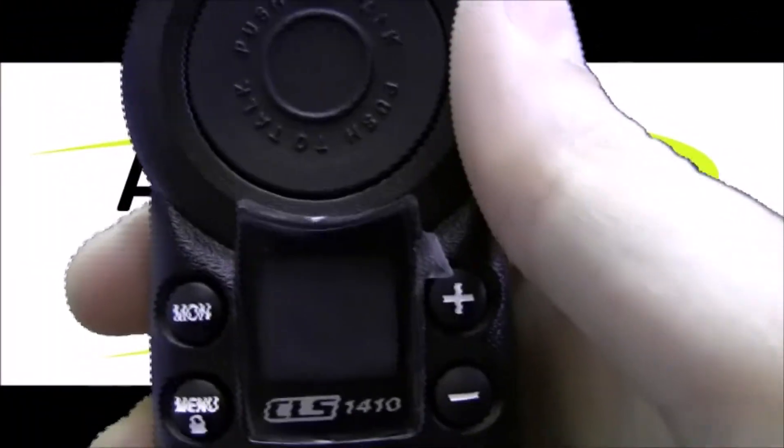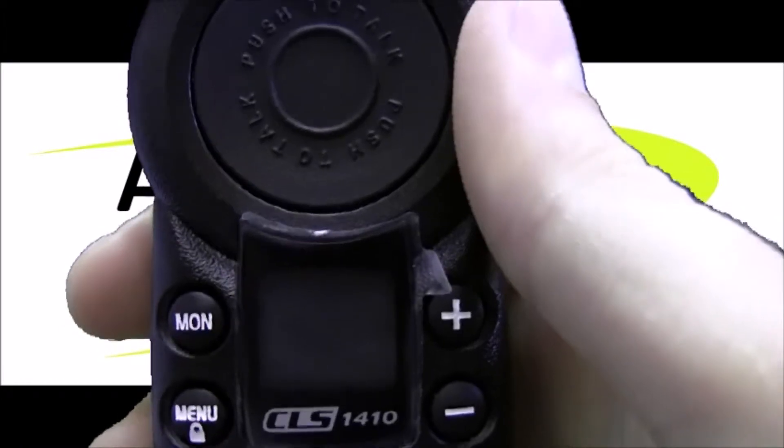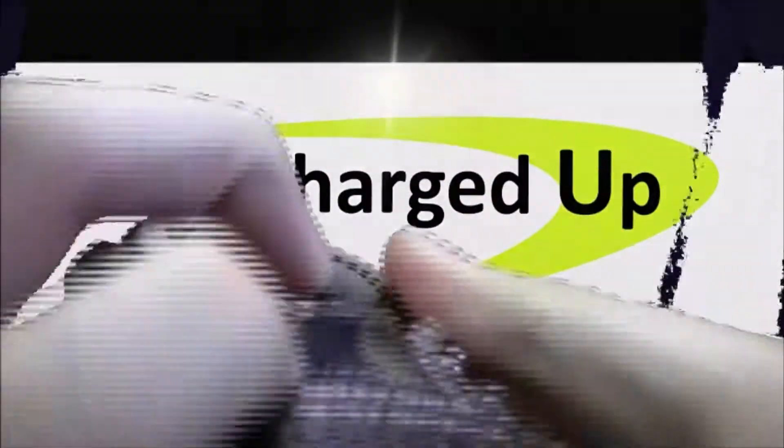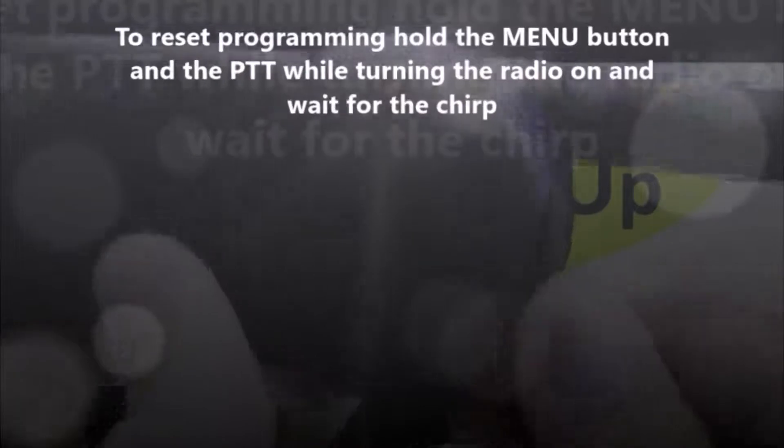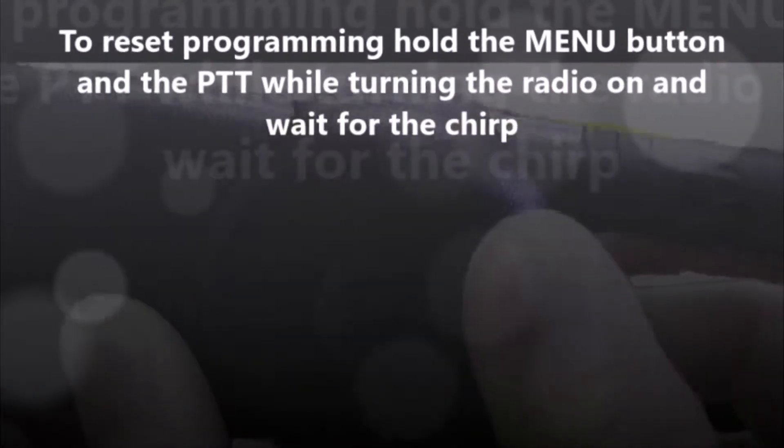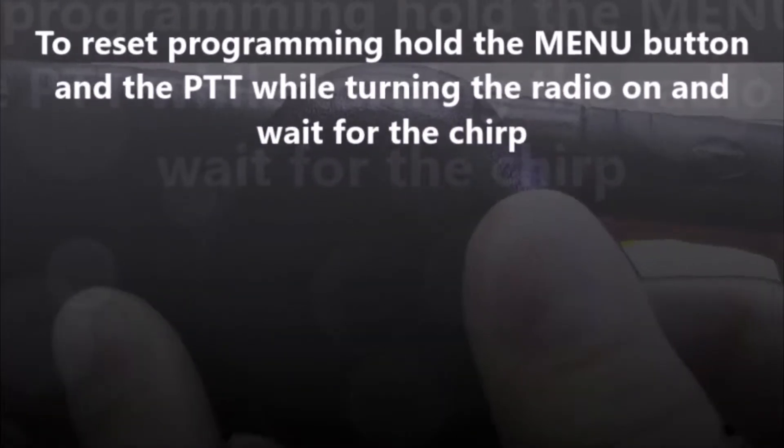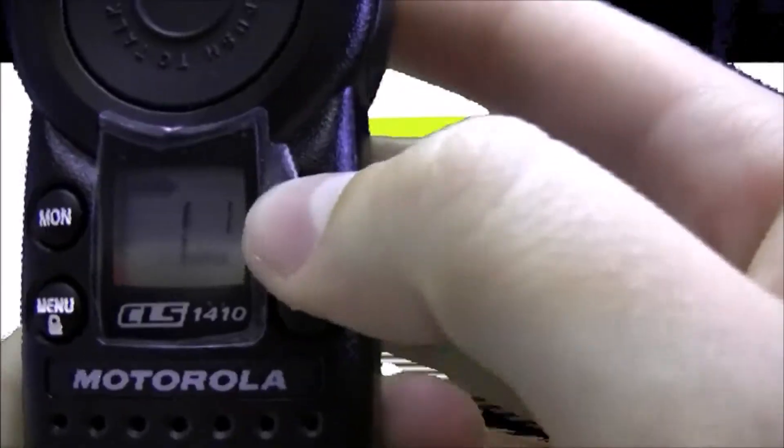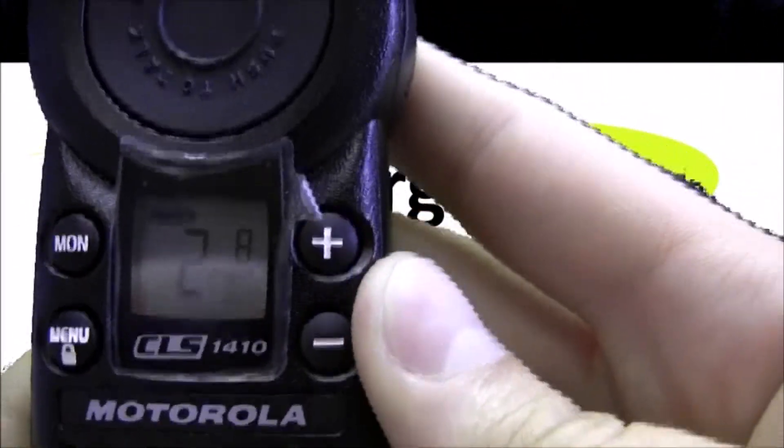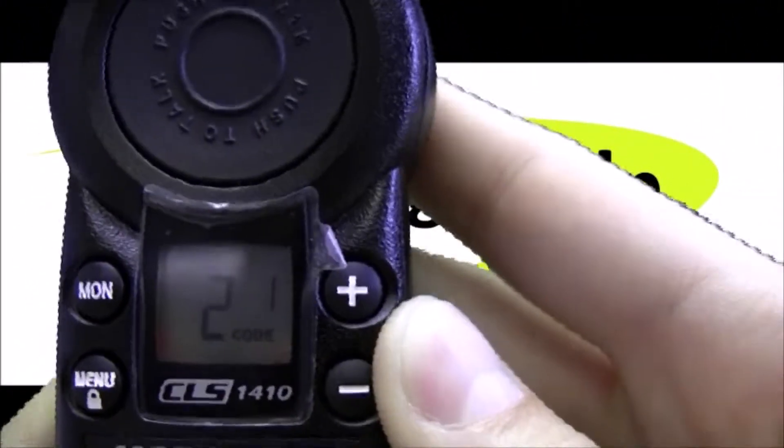To reset the programming back to the default of frequency 8, code 1, just hold the menu button down and then push the talk instead of the monitor while turning the radio on and don't let go until you hear the chirp. And press the plus button and we're on channel 2, frequency 8, code 1 so it worked. And that's how you change the programming.